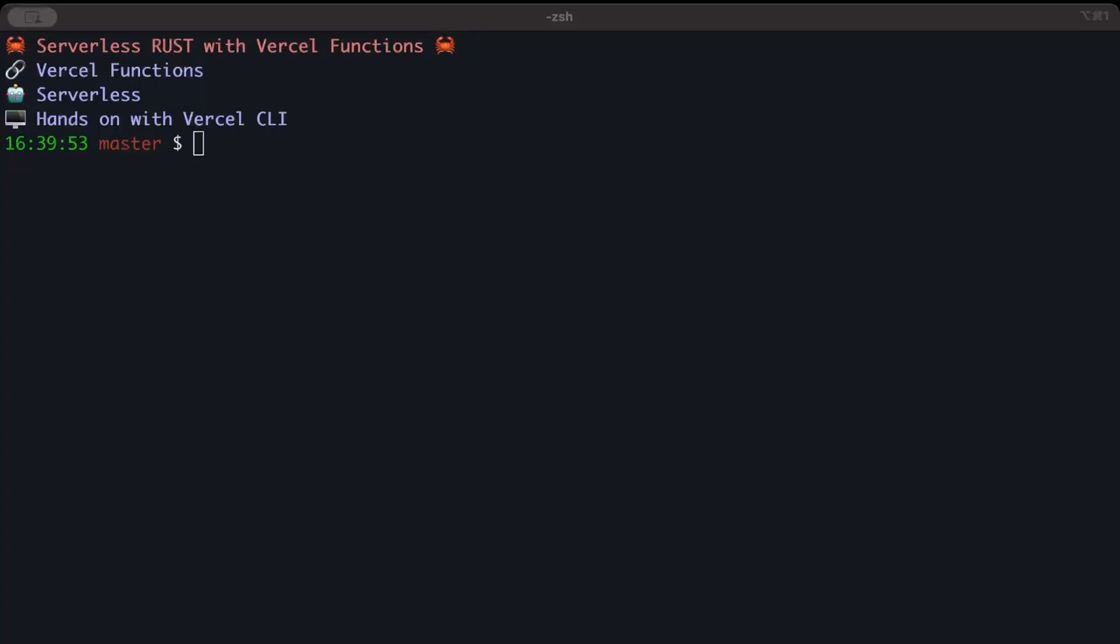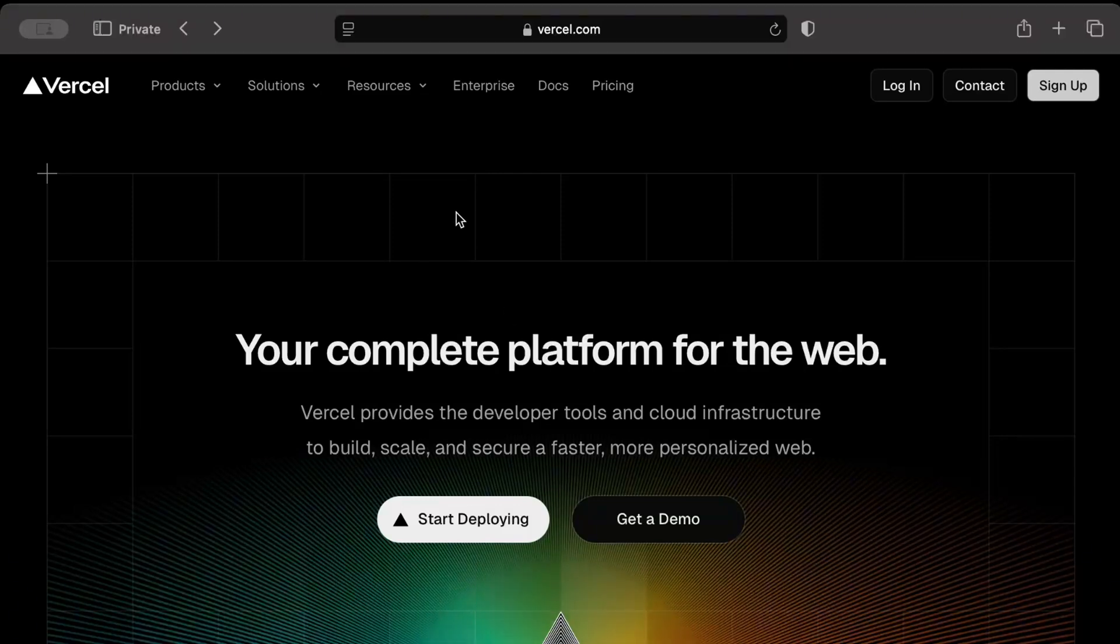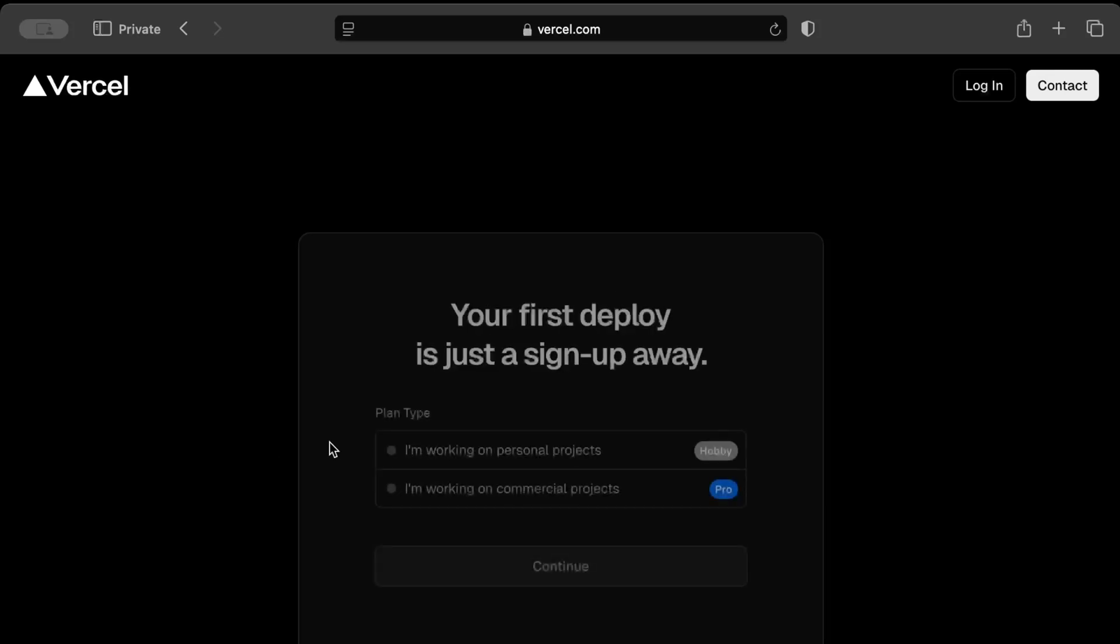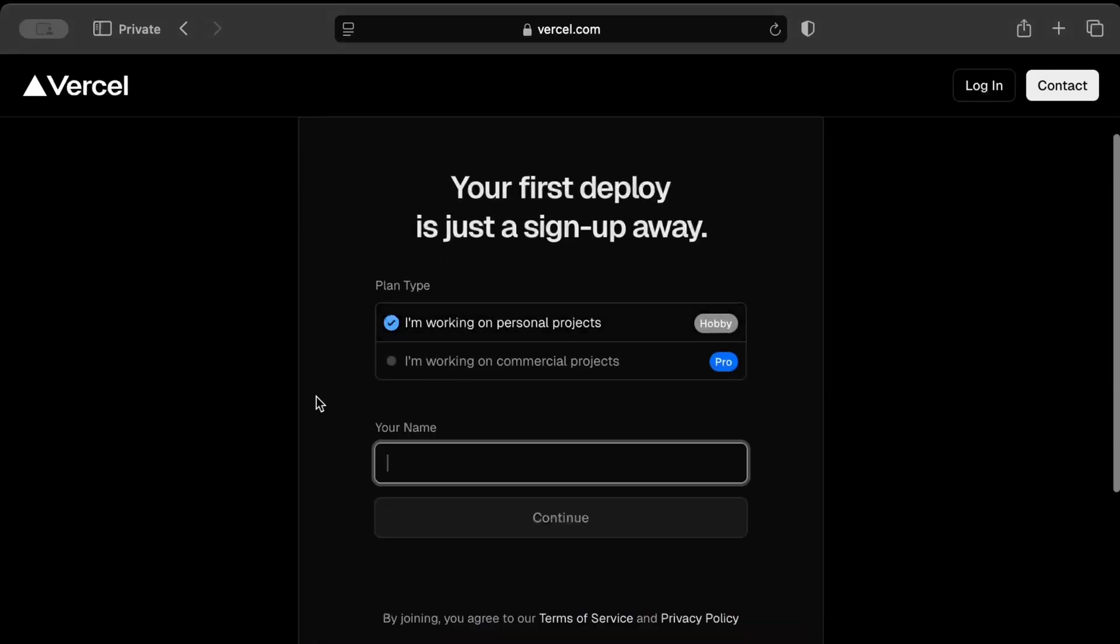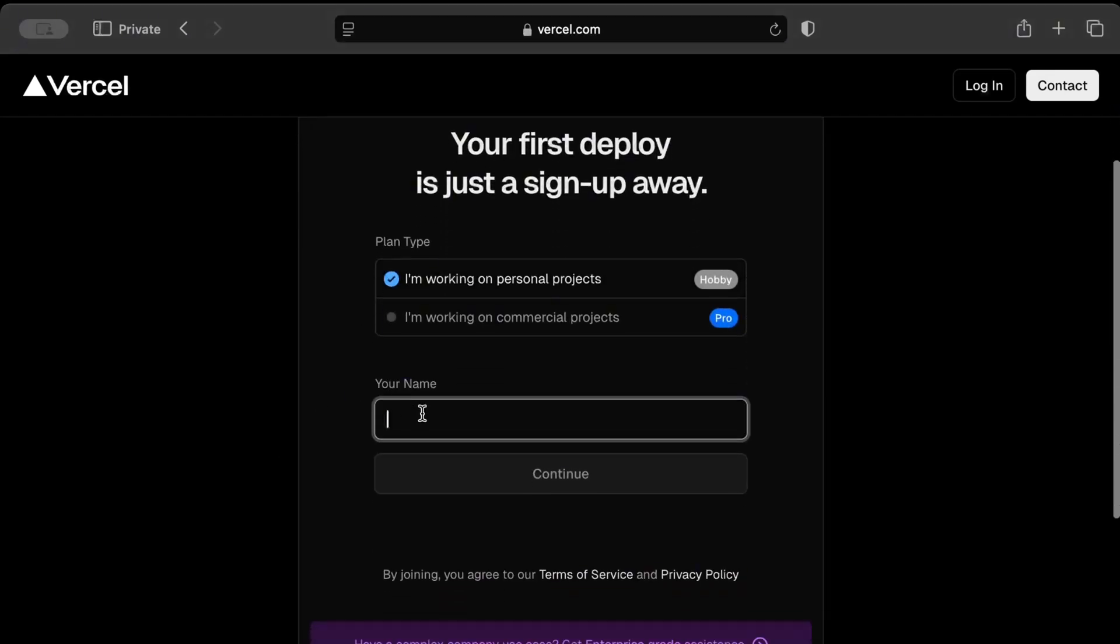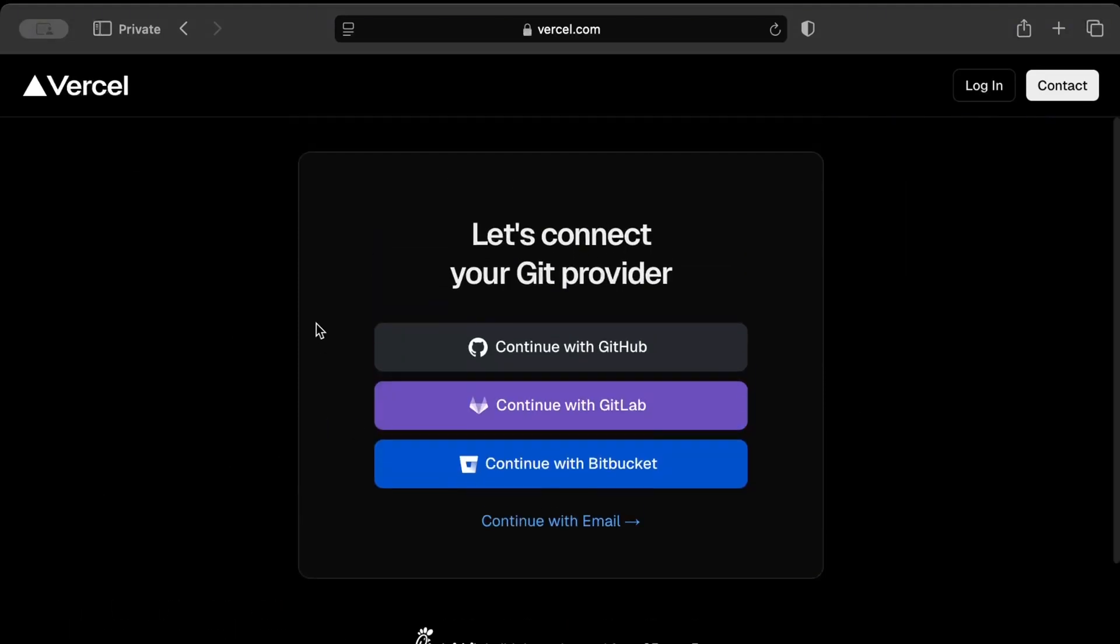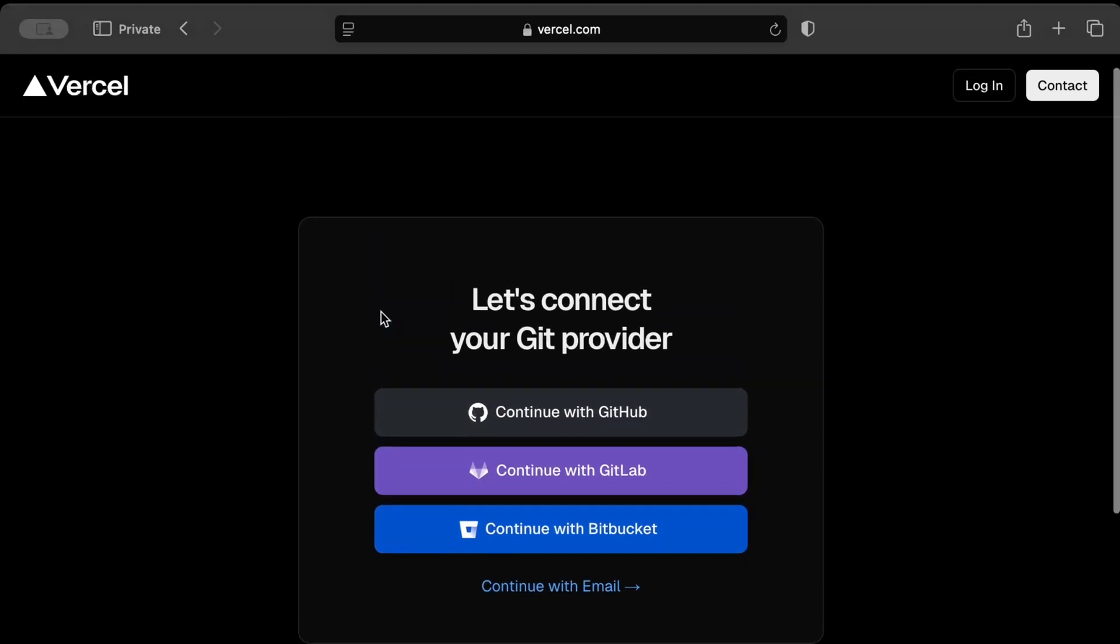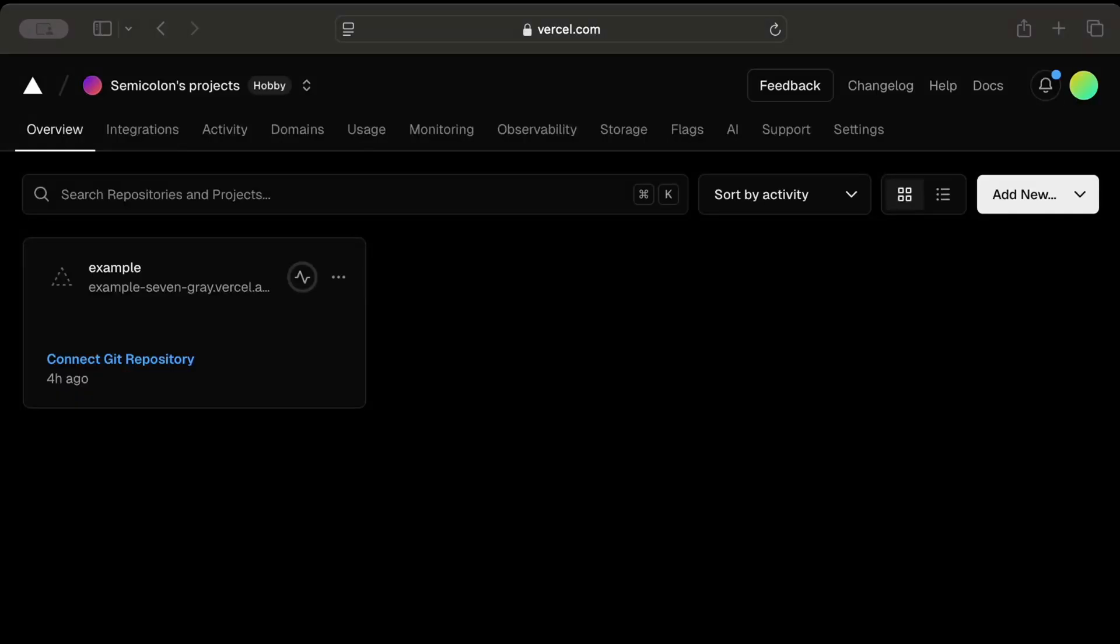First, head to your favorite browser and search for vercel.com. I'll also drop the link in the description. If you're new to Vercel, just press sign up. If you already have an account, press login. I'll just press sign up and select the plan type for personal projects, name something like Jack, and then connect using our git provider like GitHub, GitLab, and Bitbucket, or continue with our email to create our account, which is pretty straightforward.